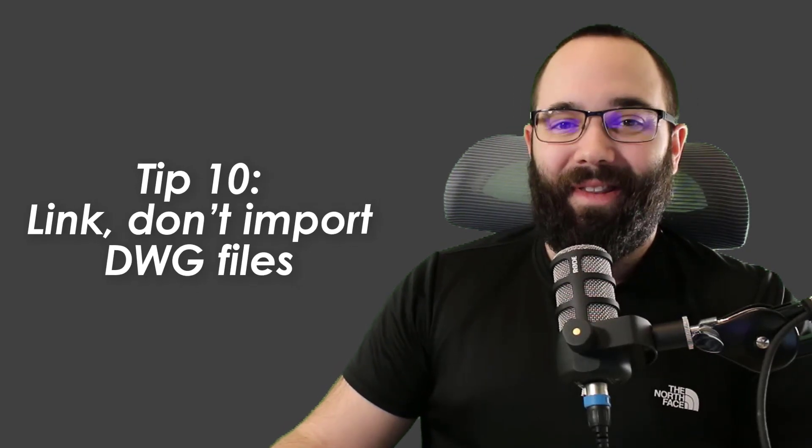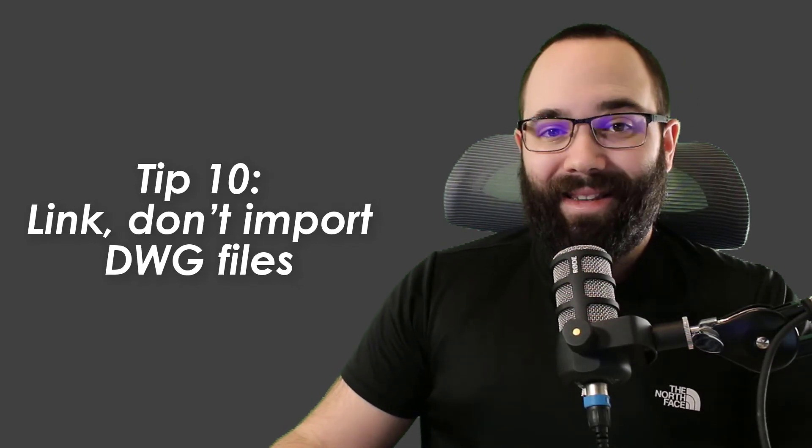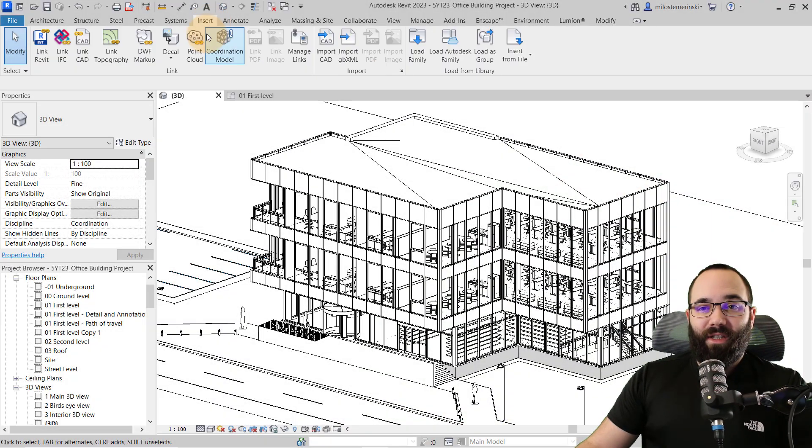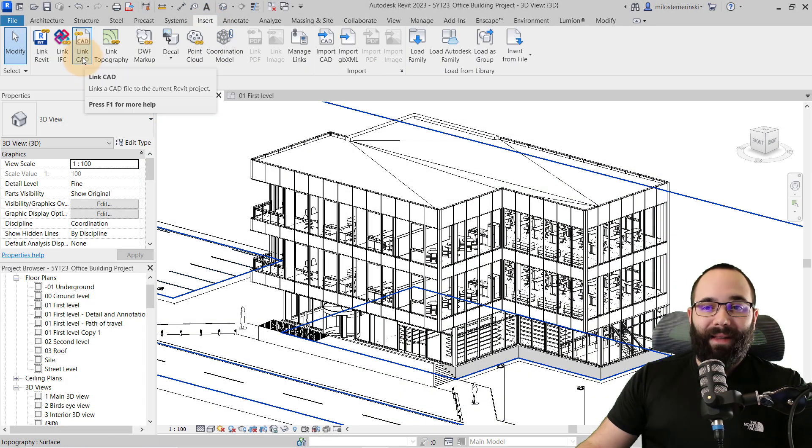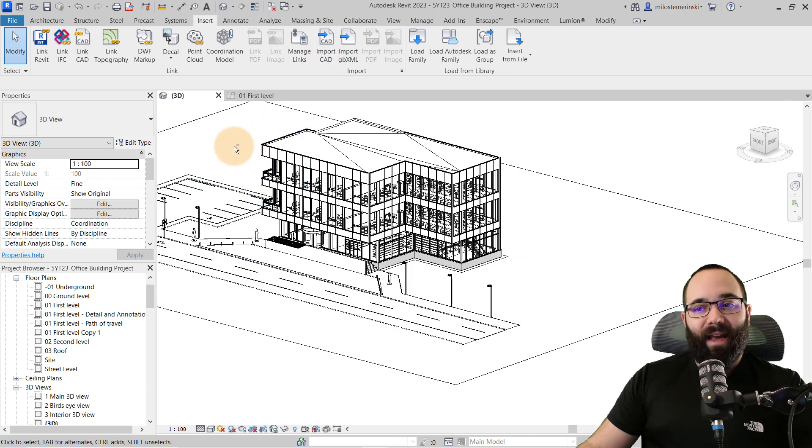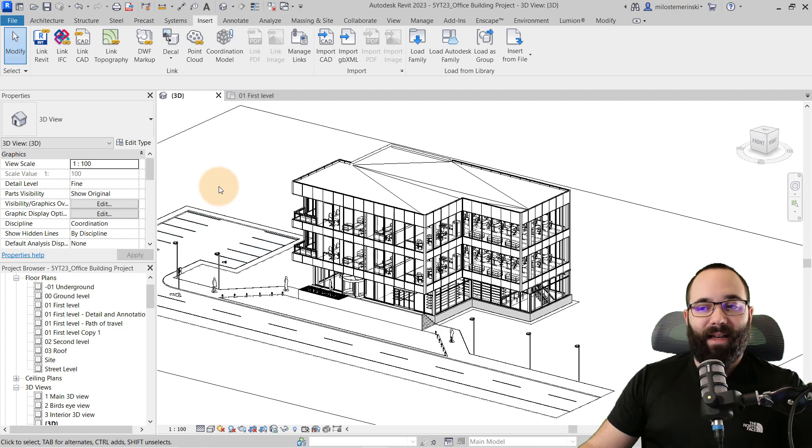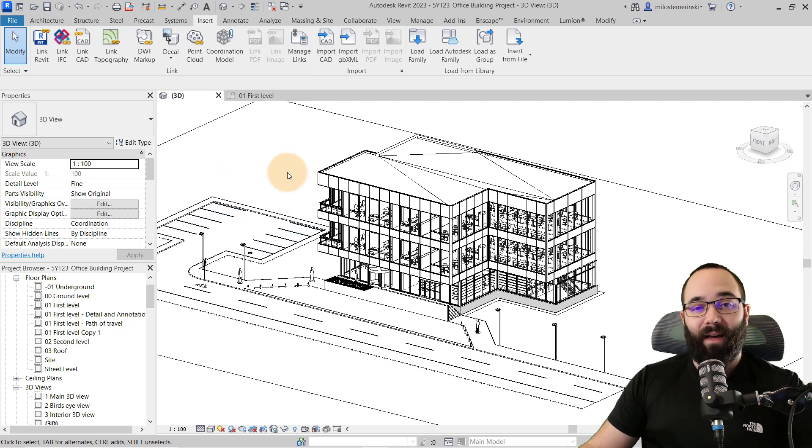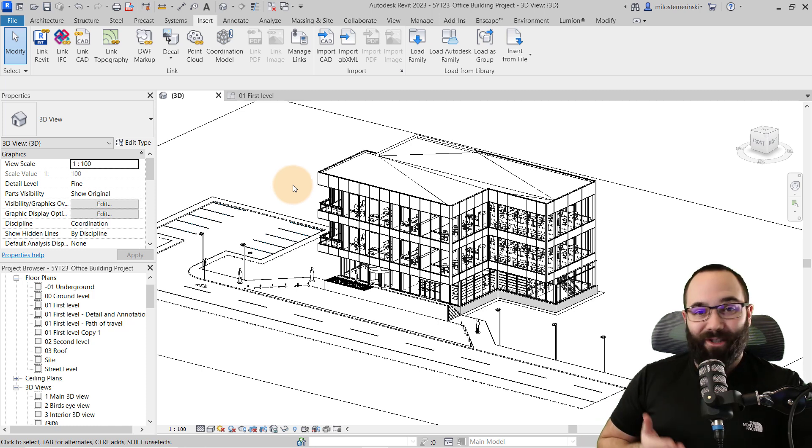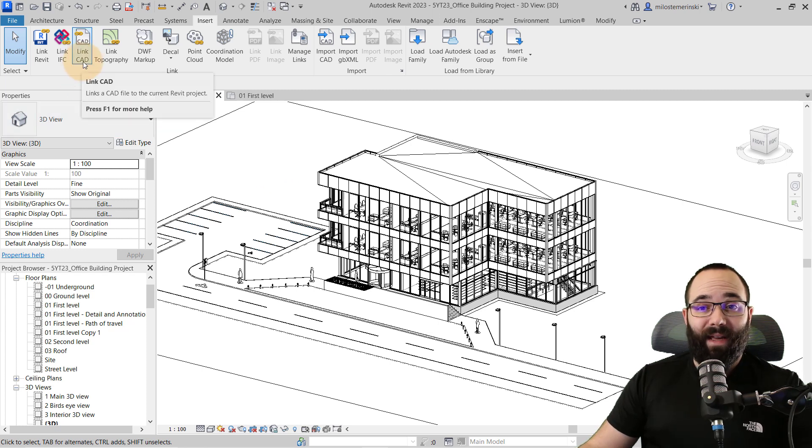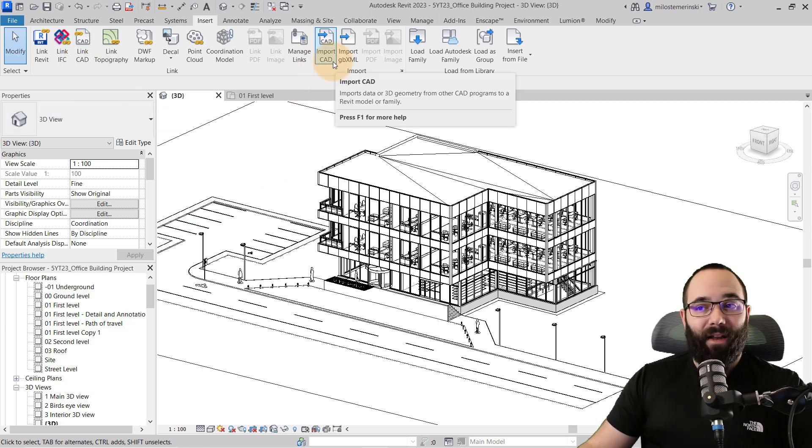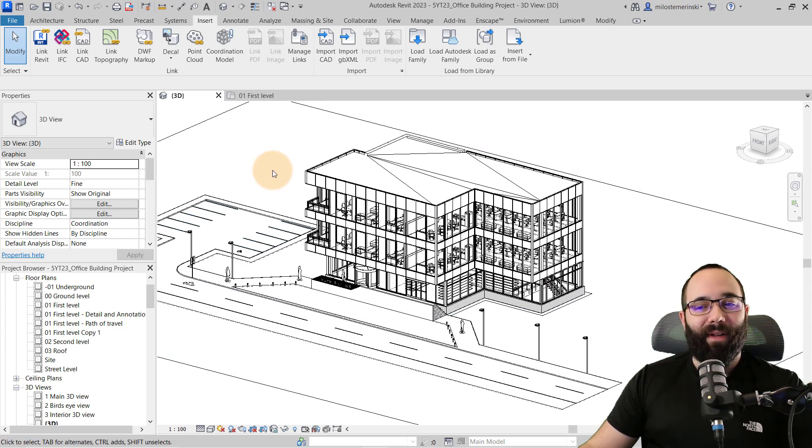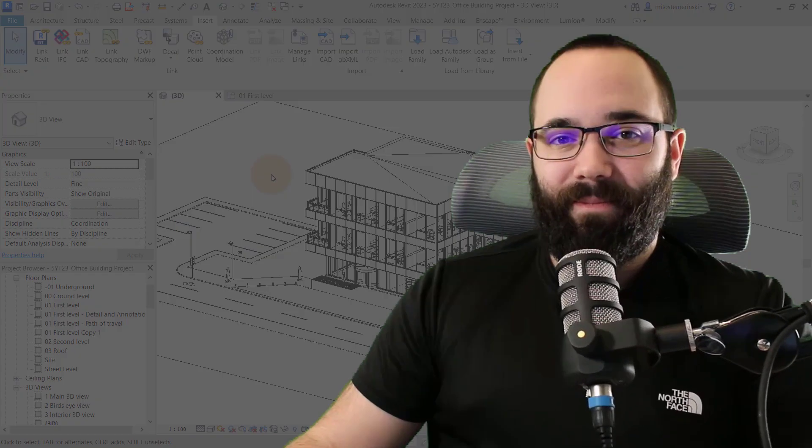And that conveniently brings us to tip number ten, which is no DWG imports. So here, if I go to the insert tab, you have the option to link CAD, but also you have the option to import CAD. Importing CAD will increase the file size and it will also make it a bit more difficult for Revit, which is going to slow down Revit and that's going to slow you down. So if you need to use CAD files, make sure you load them in as links instead of imports. That's a really good thing to keep in mind when it comes to working with these DWG imports.